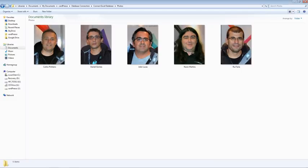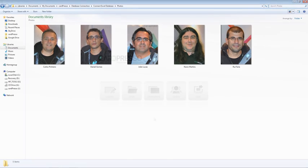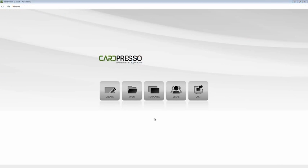On a previous tutorial we have connected my Cardpresso business card to the Cardpresso employee database. Now we will use the same card template and database to apply and manipulate photos.